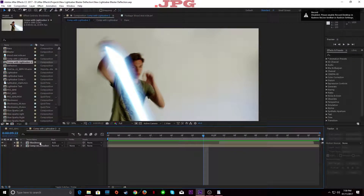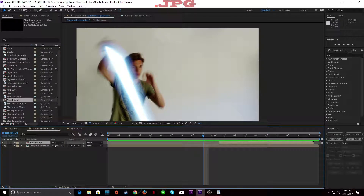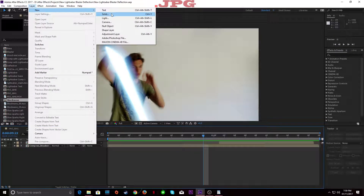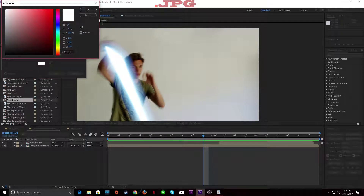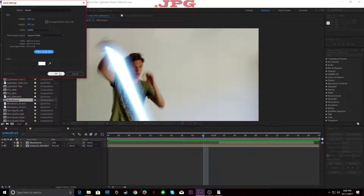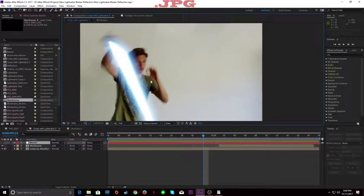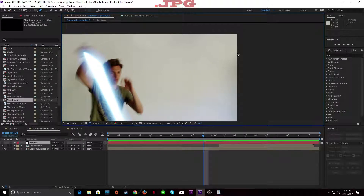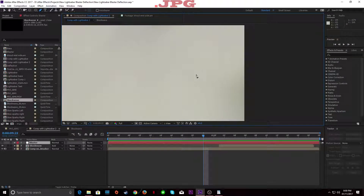I've gone ahead and pre-composed the shockwave, then set it to add. Now we create a new solid for our blaster — call this 'blaster', make sure it's white, make it comp size, click OK, and hide it. Then I'm just going to draw the blaster shape quickly.